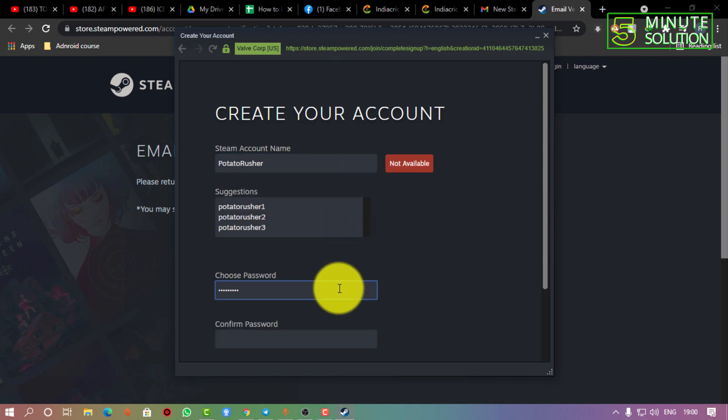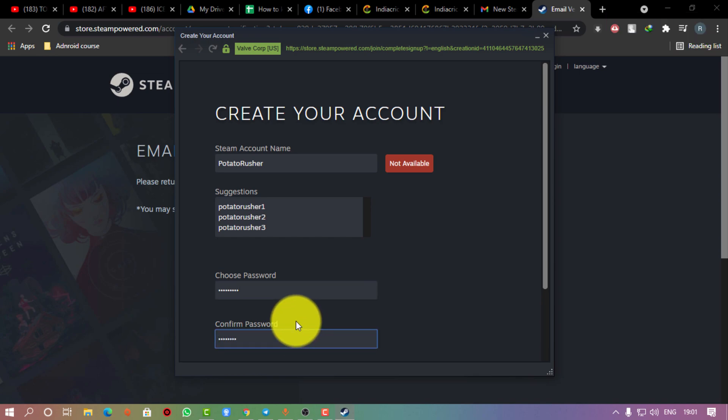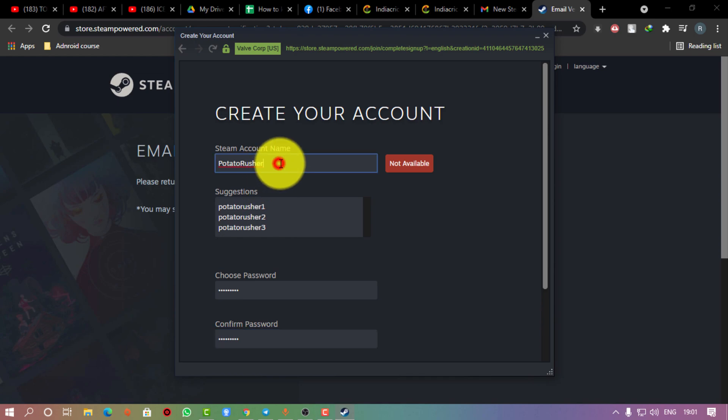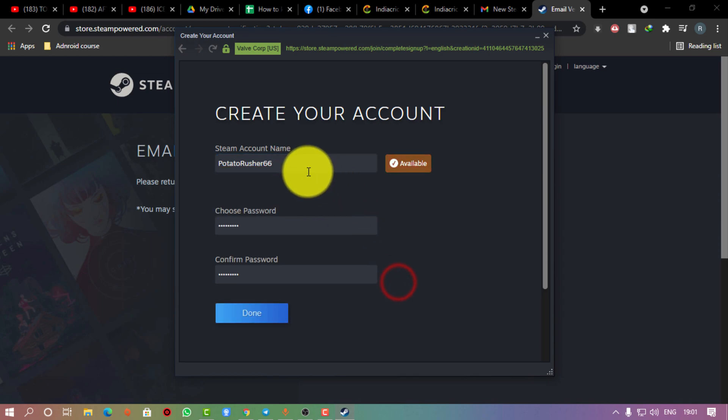You also need to put your password - it's a very basic and simple thing to do. After everything is okay, you need to click 'Done'.